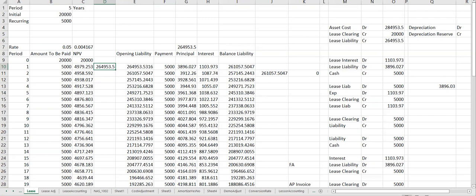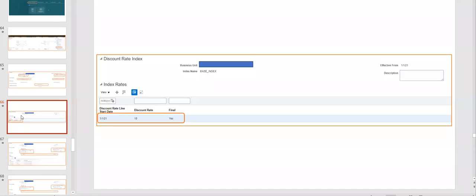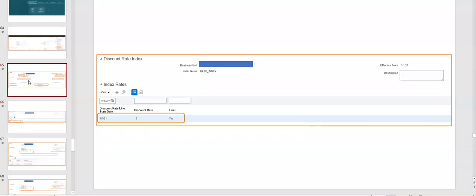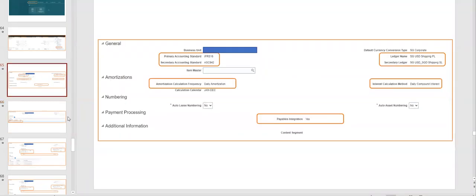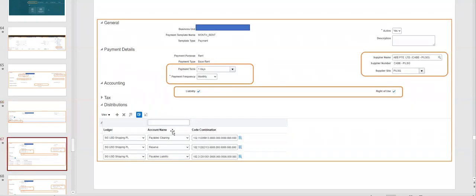So after defining the System Options, we need to create the Discount Rate Index — what is the cost of capital, whether 10%, 8%, or whatever rate applies. This index is then attached when we calculate the lease. That completes the second configuration.